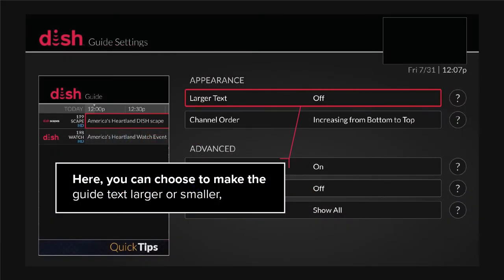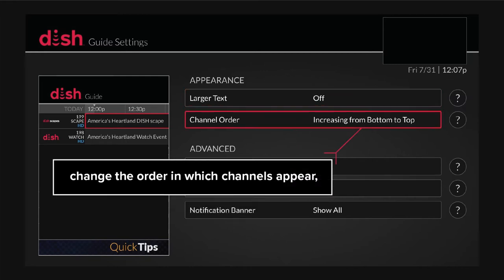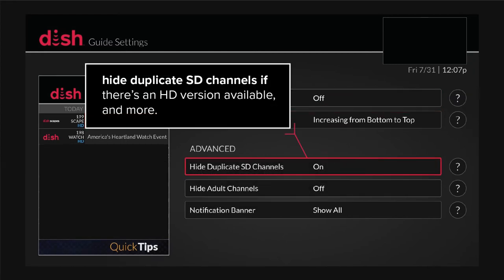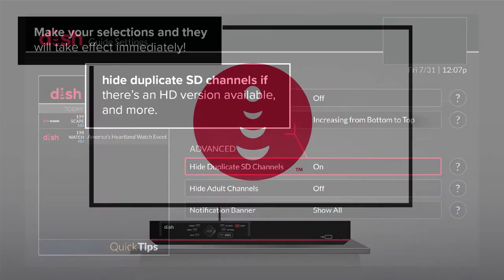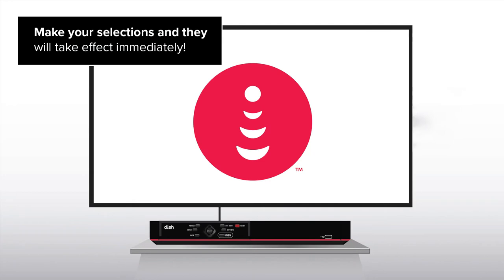Here you can choose to make the guide text larger or smaller, change the order in which channels appear, hide duplicate SD channels if there is an HD version available, and more. Make your selections and they will take effect immediately.